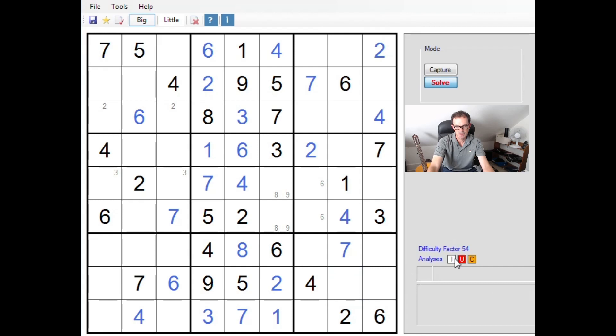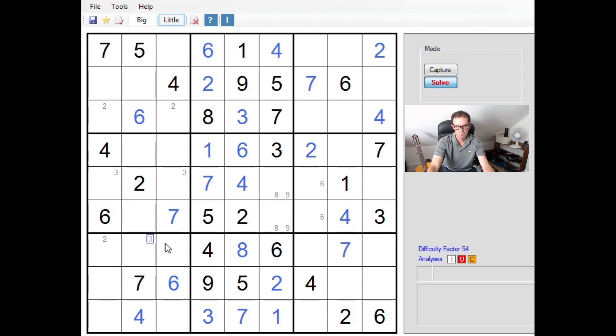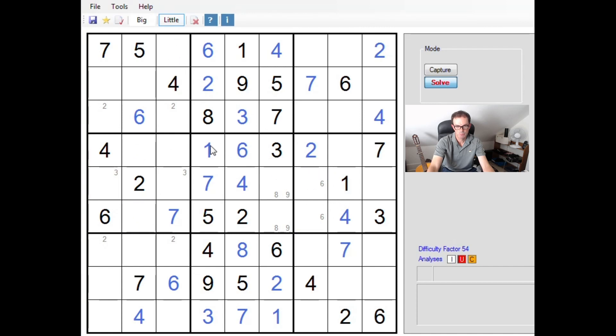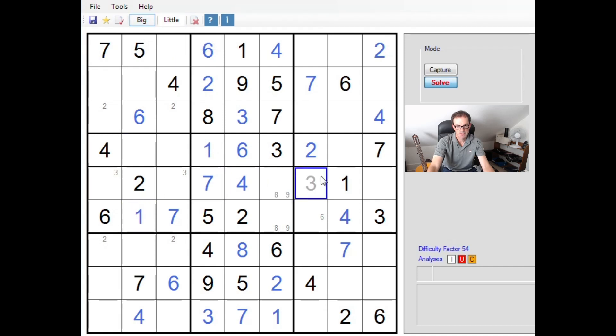That's going to give us a seven here, seven here and an eight here. So that's nice. I think that means the sevens are done too now, so we've done the fours, we've done the sevens. We can pencil mark twos into these two positions.